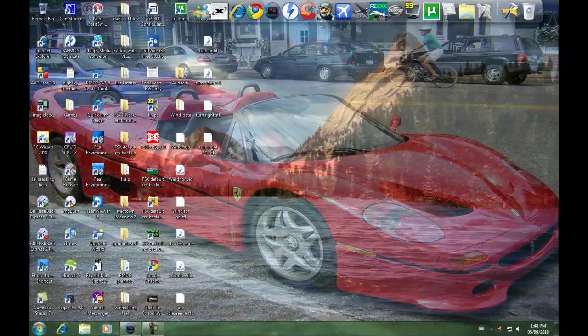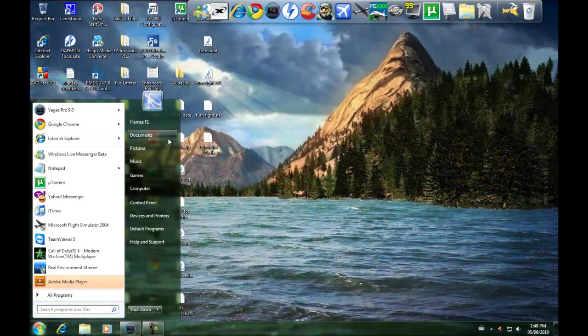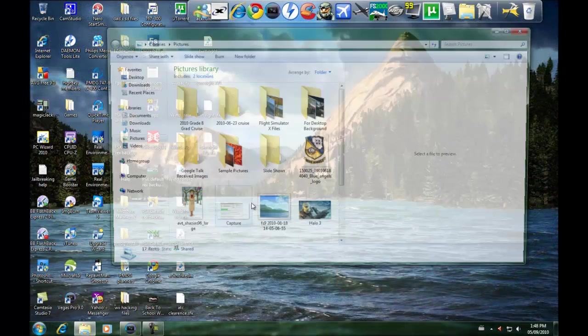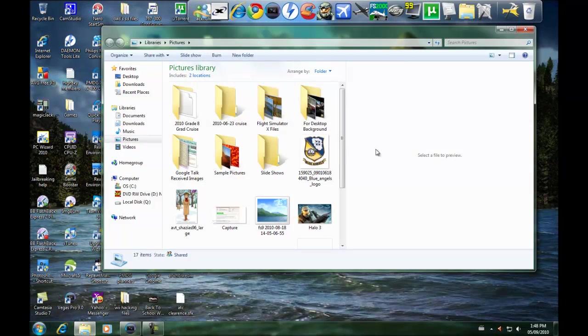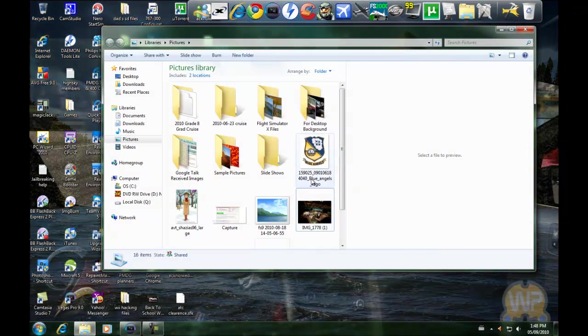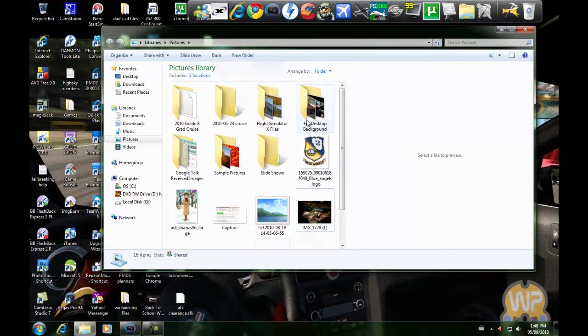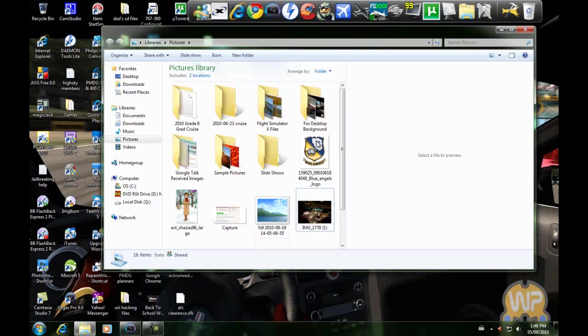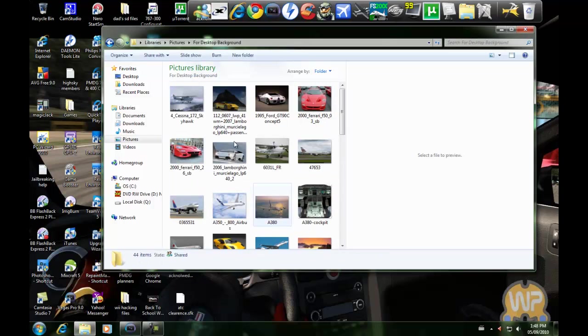First, you're going to need pictures. I already have pictures, so you're going to create a new folder. I have this picture right here, Halo 3. You're going to create a new folder called 'for desktop background', or whatever you want to call it. Then you're going to place all your photos in this folder.